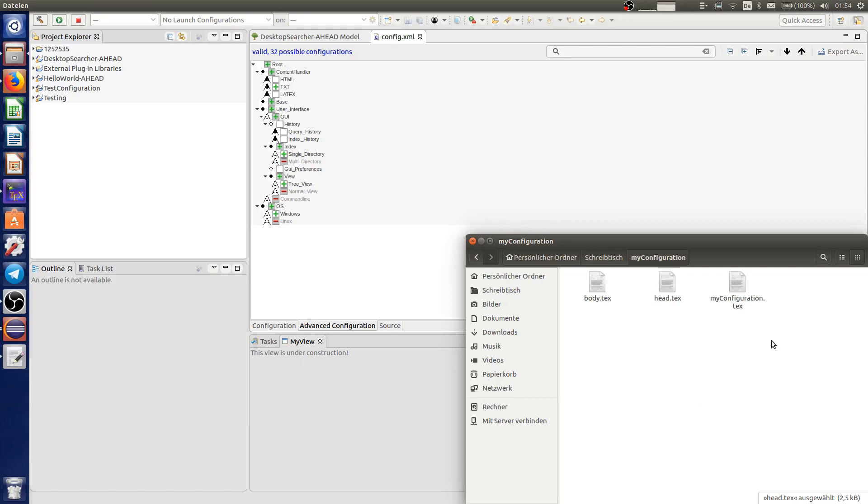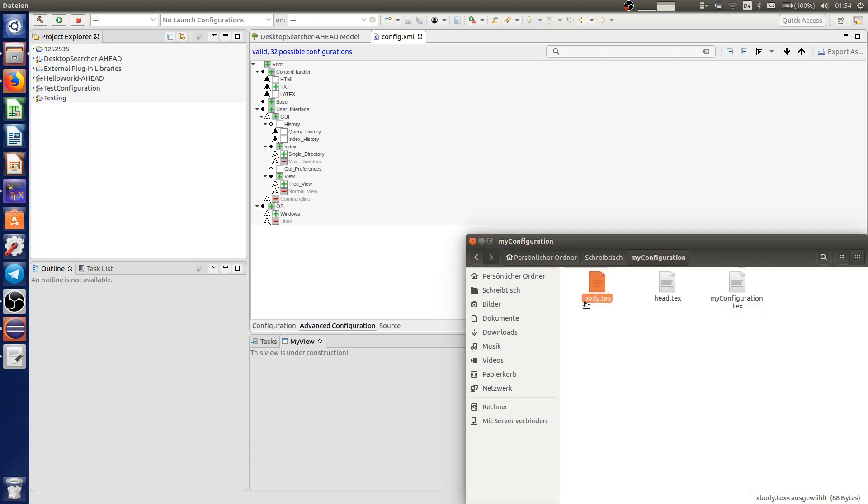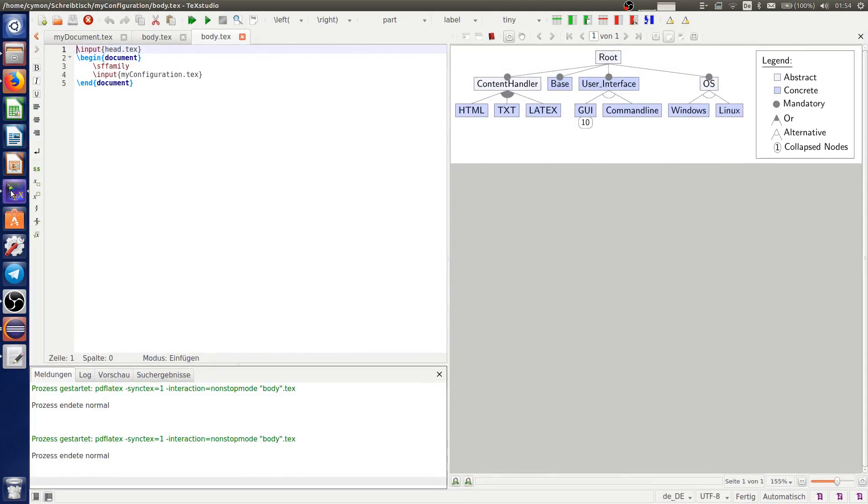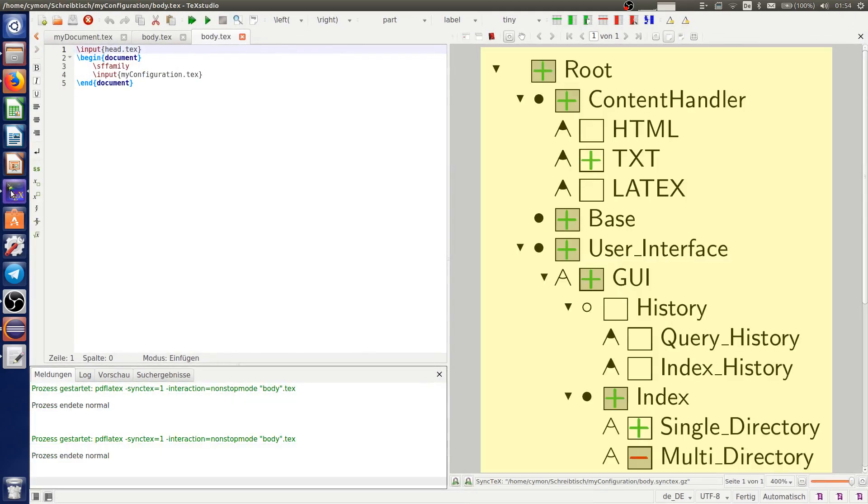The main file where the configuration is exported to. And the body file to execute the code easily. Let's have a look in the body file and execute it. And we get this result.